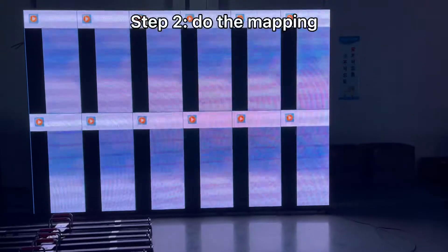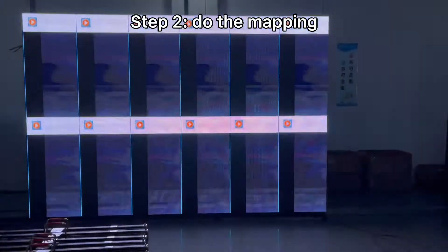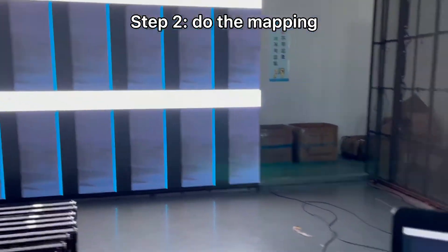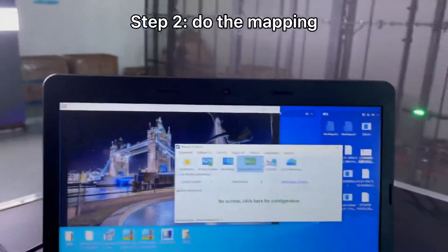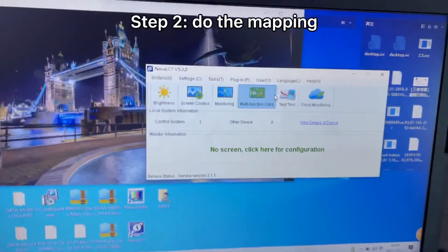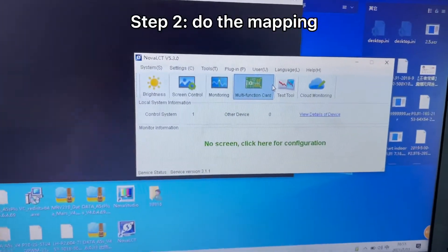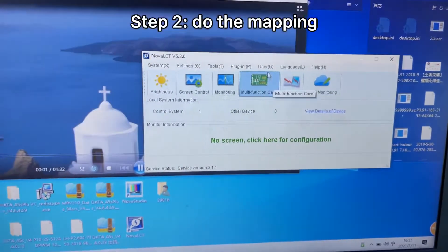Right now all of the panels are showing one image. So next, we need to do the mapping. Open Nova LCD software.